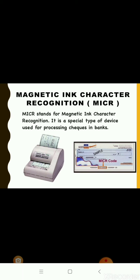MICR stands for Magnetic Ink Character Recognition. It is a special type of device used for processing checks in banks. The number codes at the bottom of checks are written using a special ink called magnetic ink. MICR is used to read these characters.